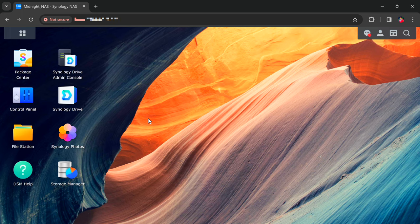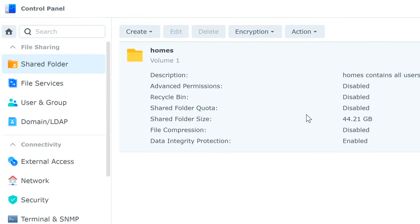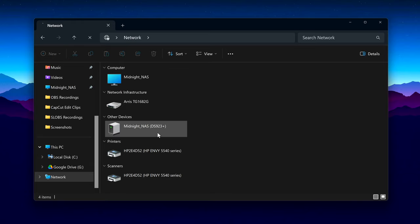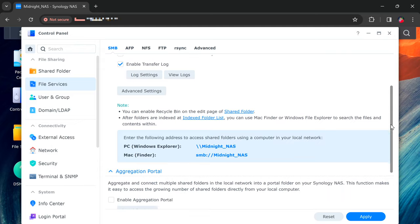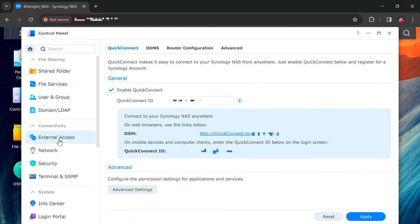Once you're into the NAS's operating system, you can go to the Control Panel application. This is where you can create a shared folder so you have a place to start putting your files into. If you want to control and access the files directly from your Windows or Mac File Explorer, you can do that by going to the directory path listed within the File Services tab. If you want to access your files remotely away from your network, you can do that by going to the External Access tab, making sure the Quick Connect function is on, and then you'll see a URL you can access to get onto your NAS from a remote location.